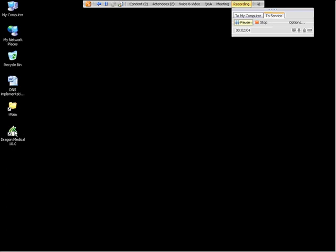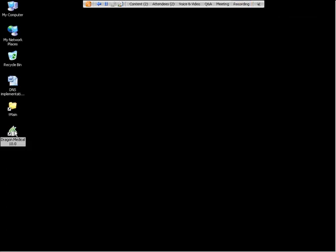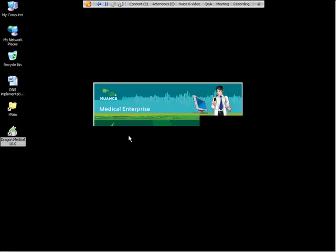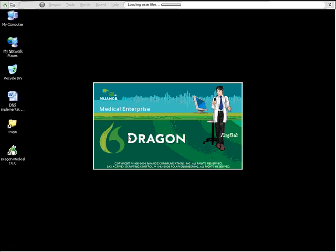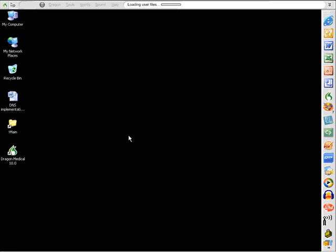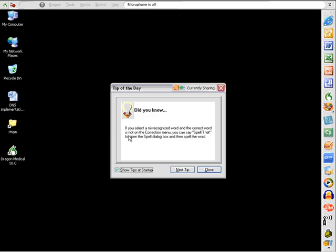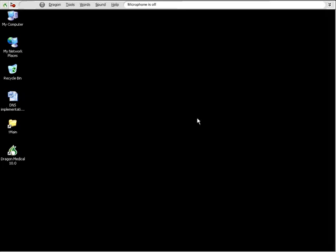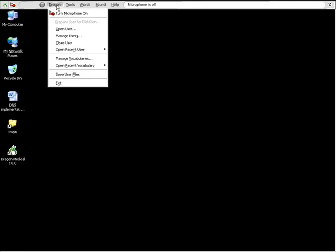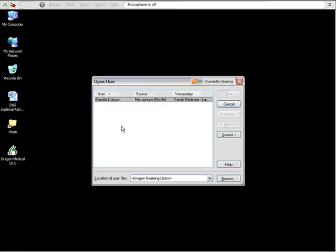Now you want to double click on the Dragon icon. If the open user box does not appear because there's other profiles already created, you can click on the word Dragon and go to open user. You'll see the other profiles that are created and at this point you can click new.